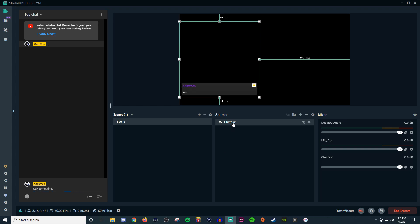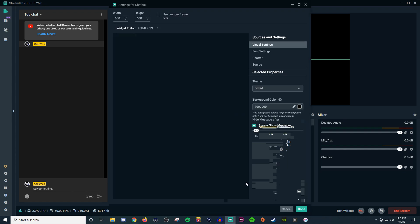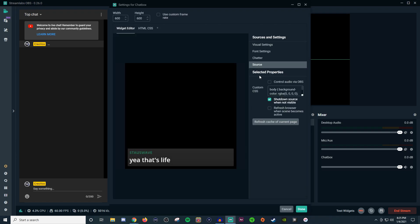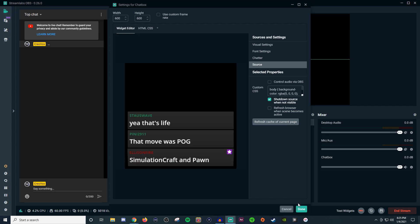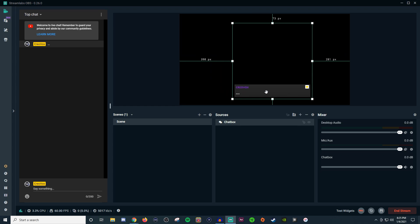If it doesn't show up you can always do right click properties, go to source, go to refresh the cache of the current page, hit done and then try it again. But that is how you'll be able to at least get that to show up there.